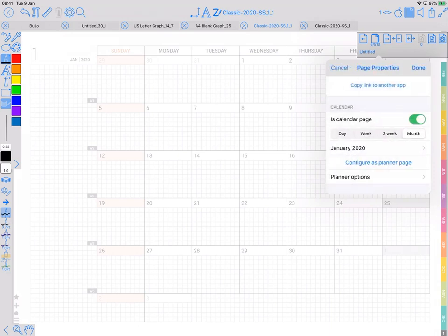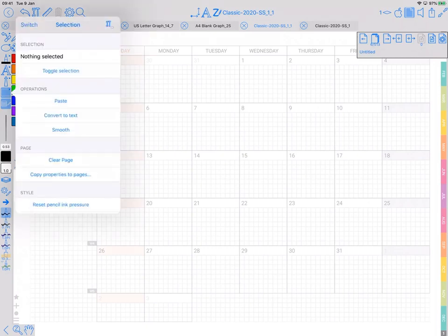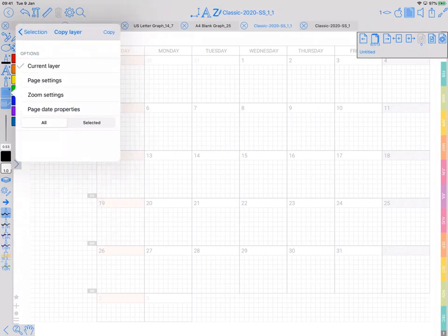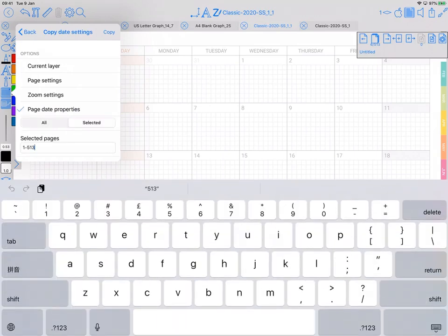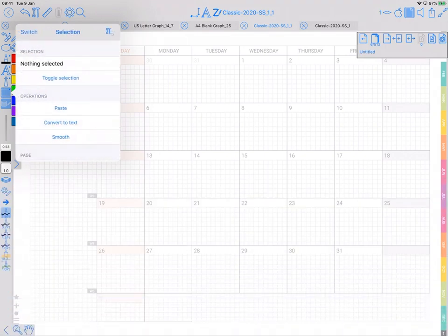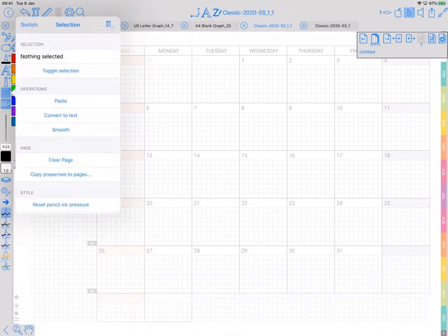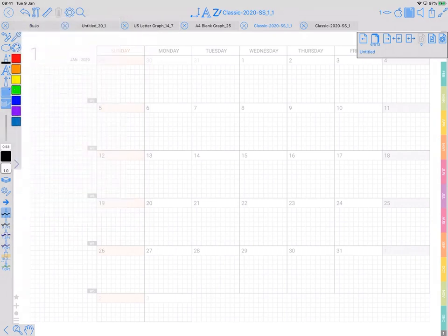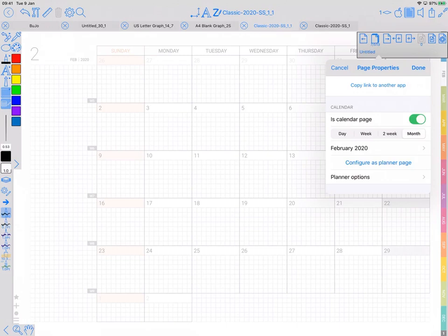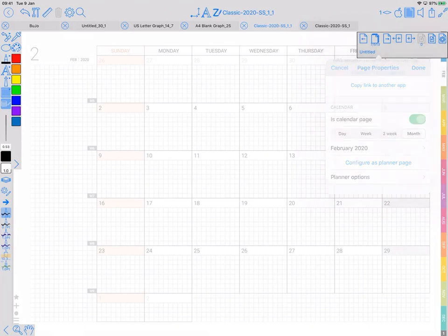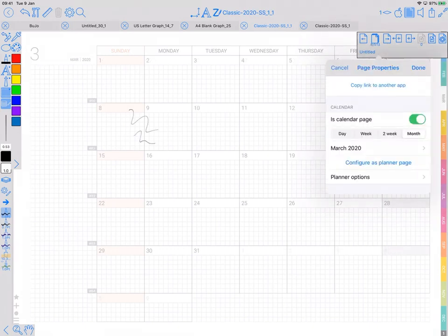That does that. Now I can go to select tool and copy properties to pages. It says date properties and I want to send it to selected, and I know that the range is 6 to 18, copy. So what that's done is taken the date properties of this current page that we've just set and copied them to each of the consecutive pages, but it's done an extra thing and it's added to the date. So that next one's February and after that will be March.